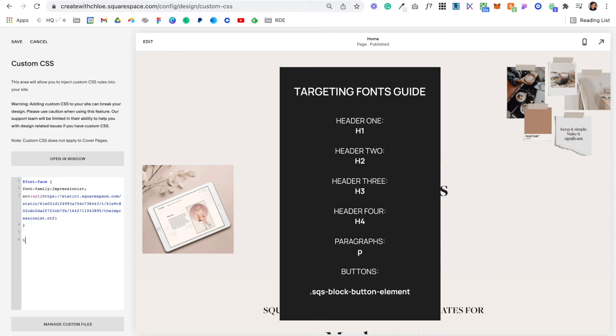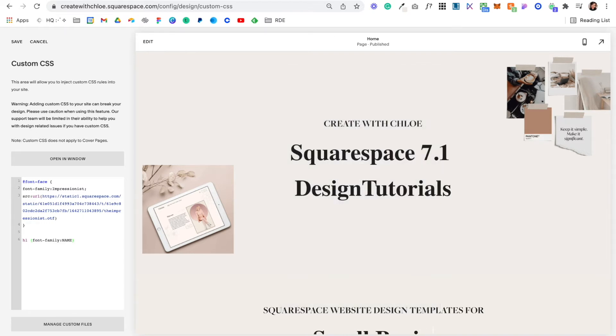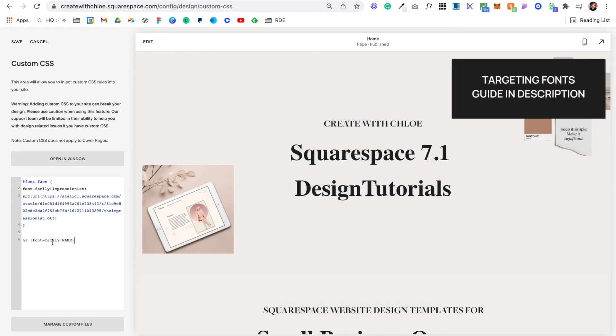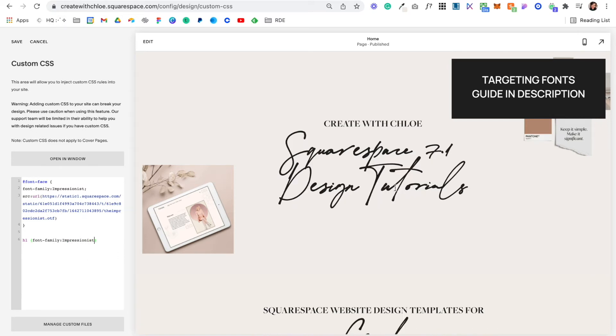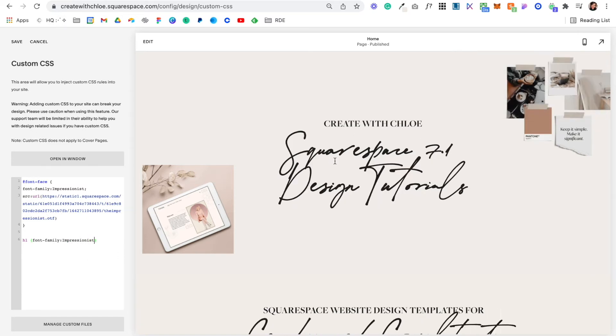So if we put h1 for header 1 and then I'm just going to paste in this little piece of code. It's just a curly bracket font family and then where it says name I'm going to change that to impressionist and you'll see my header 1 changes to that new font.